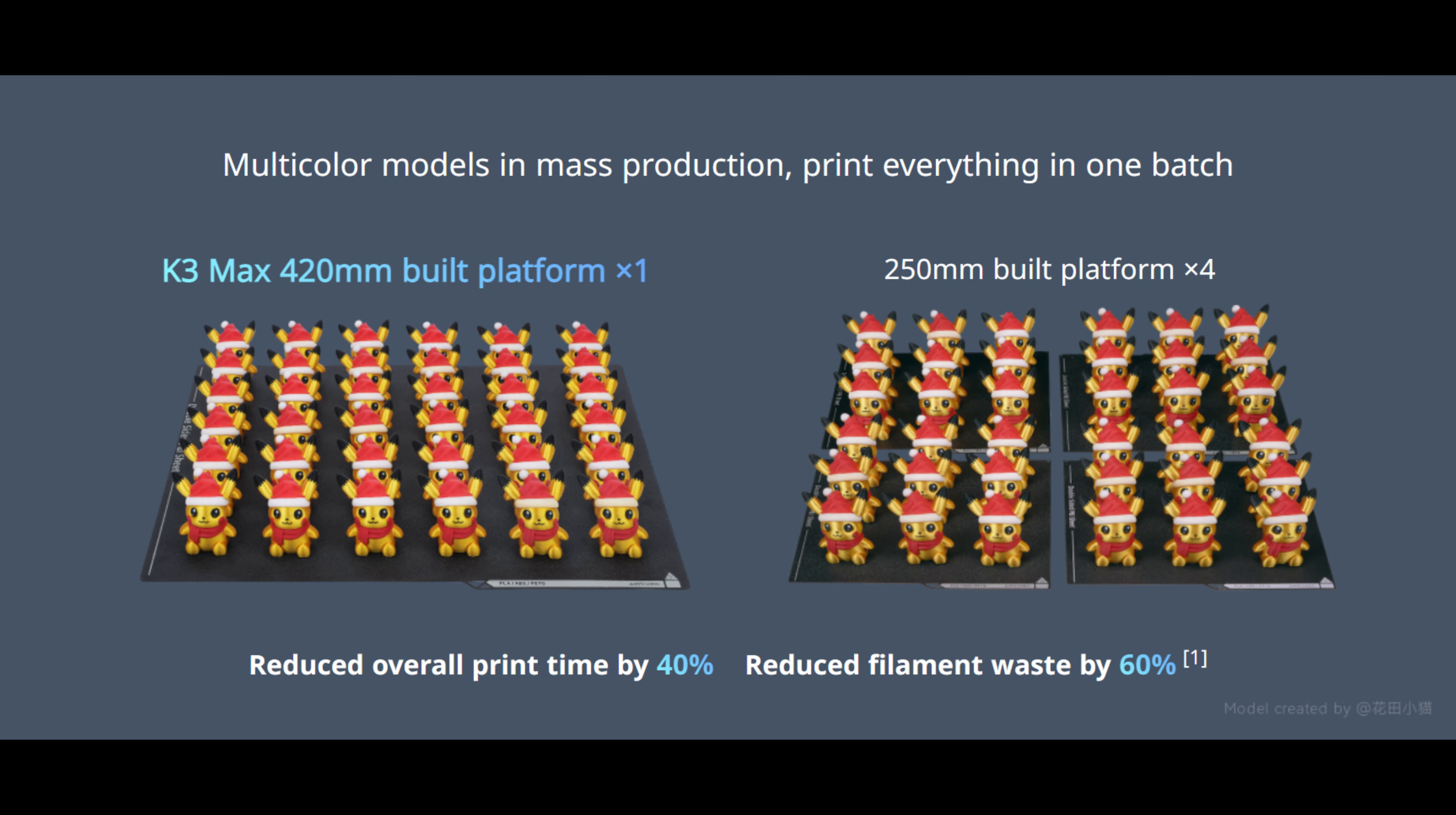you can pack the max bed full of copies of a print, and drastically reduce the wasted material.